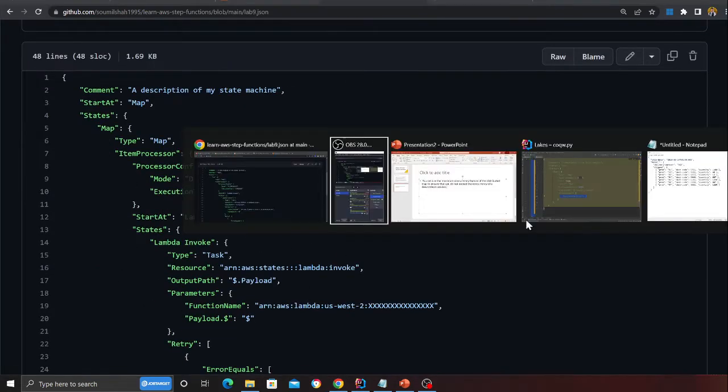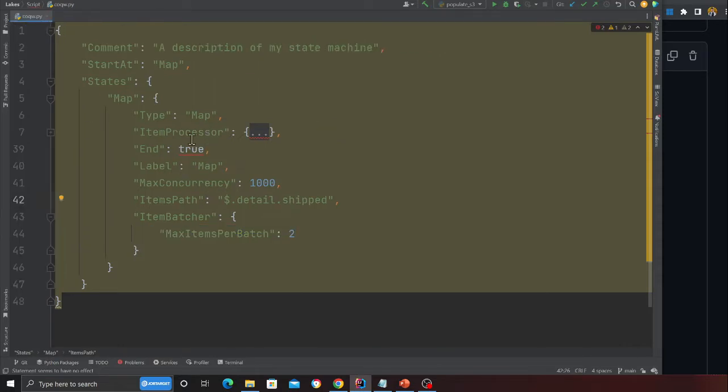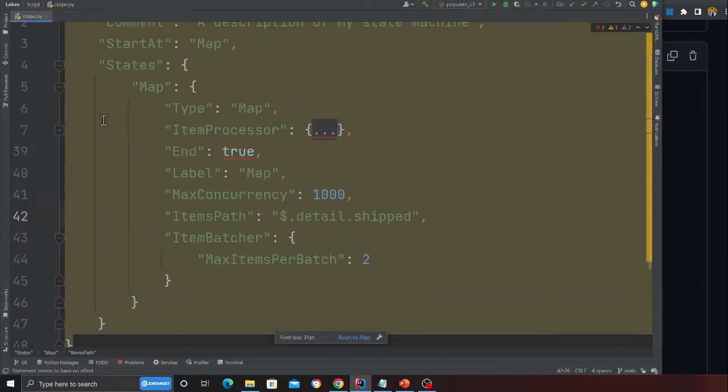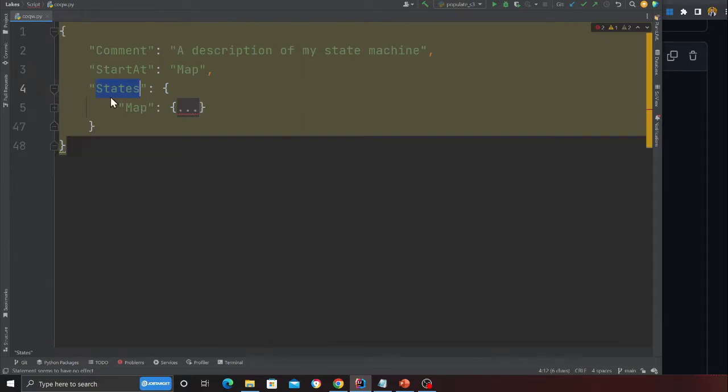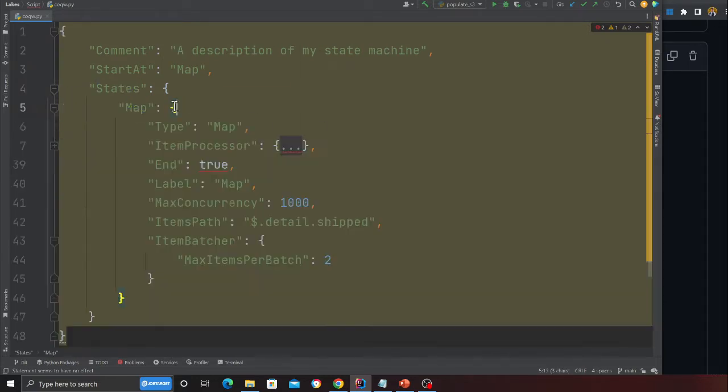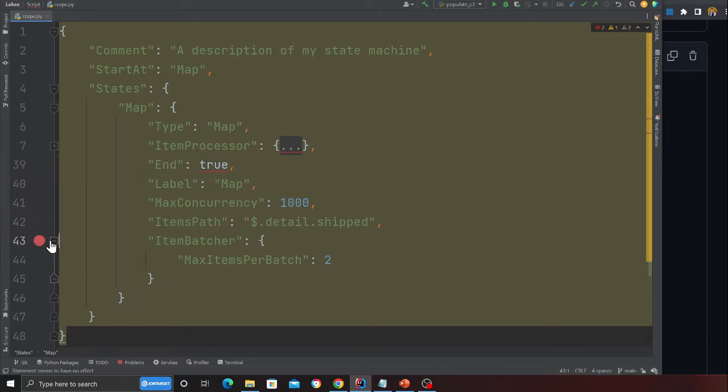Come to lab9.json and I'll essentially explain the Step Function and what we are trying to do. It's very easy. Here you can see the states - we define this as a map operator. Type as map, end as true which means this is the last step. I don't have anything after that.